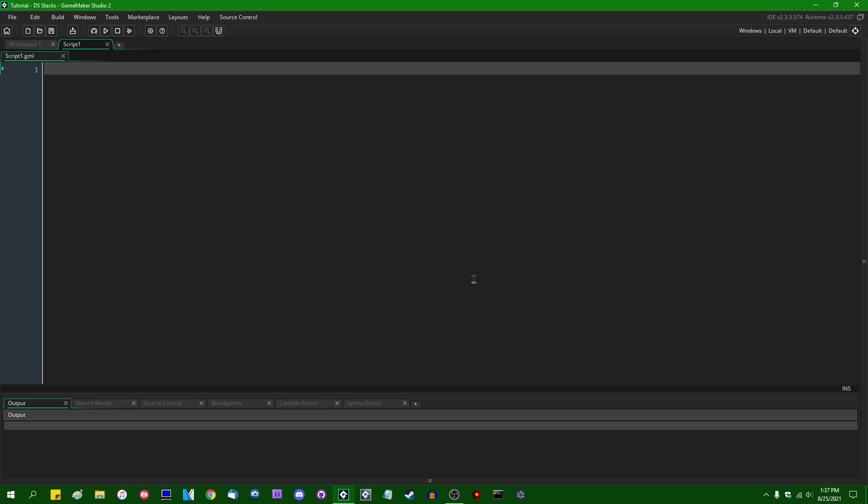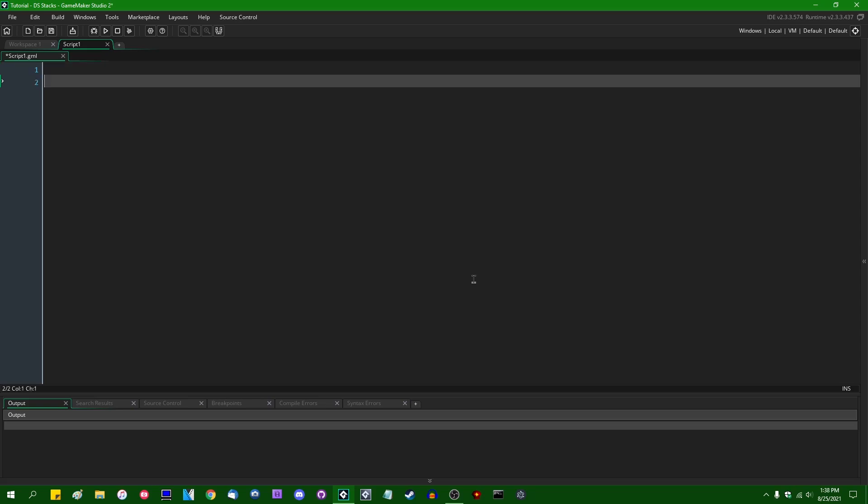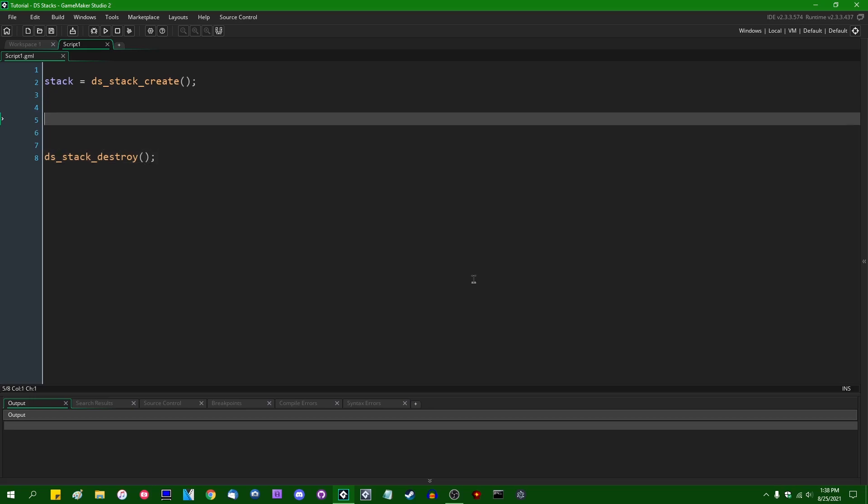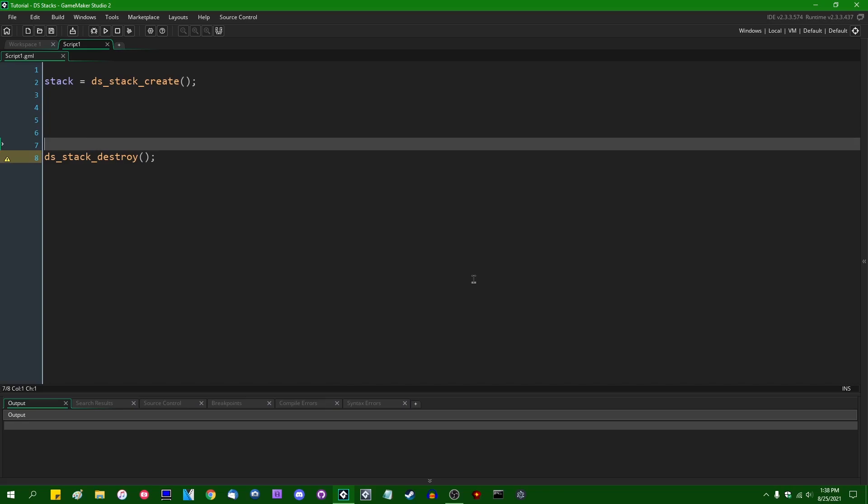But between you and me, I don't think I've ever actually heard anybody say those words outside the context of like the final exam for a computer science class. So we can create a stack. We can say stack equals ds_stack_create. That looks very much the same as the other data structure creation functions that I've talked about. When we are finished with a stack, we can ds_stack_destroy either at the end of a script if this is a local variable and the object destroy event if we're dealing with an object, something like that. This needs to take a parameter.